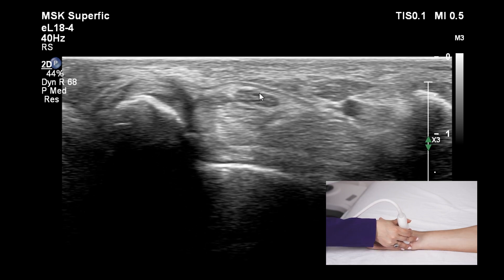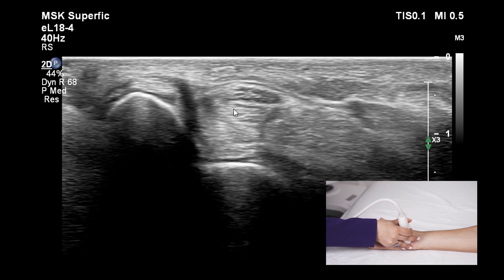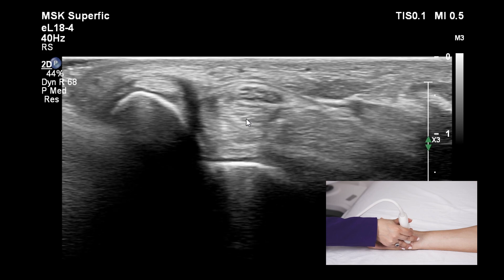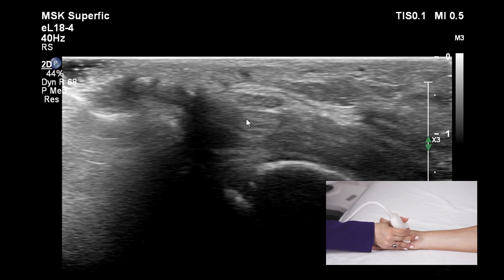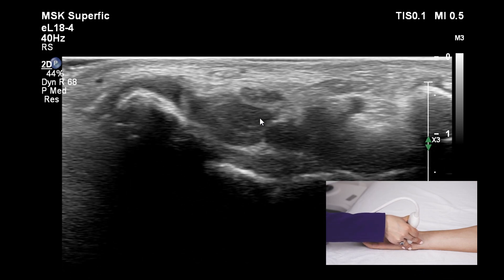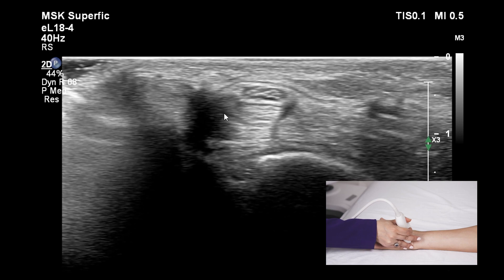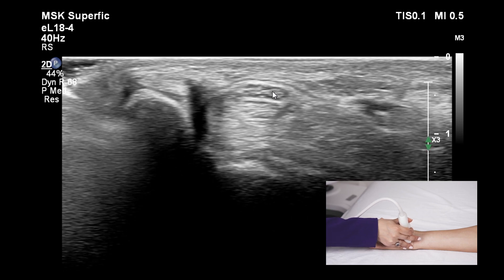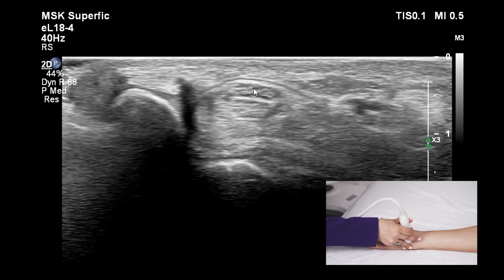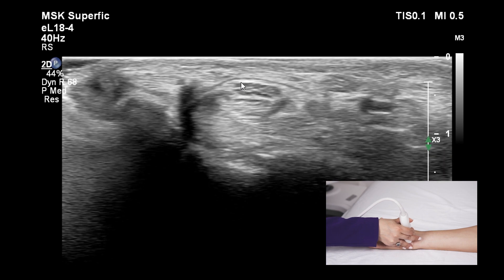One tip we can use to differentiate the median nerve from the carpal tunnel tendons is by fanning the probe. In one fanning direction, the tendons become dark; in the other fanning direction, they become bright. But the nerve stays relatively hypoechoic. Also note that the nerve is showing a honeycomb pattern.